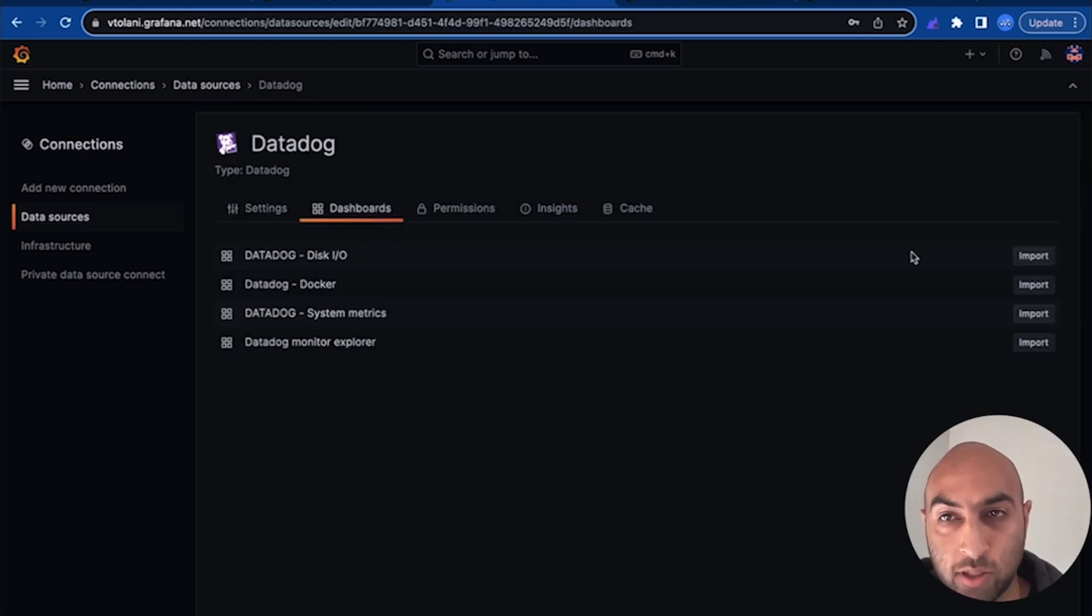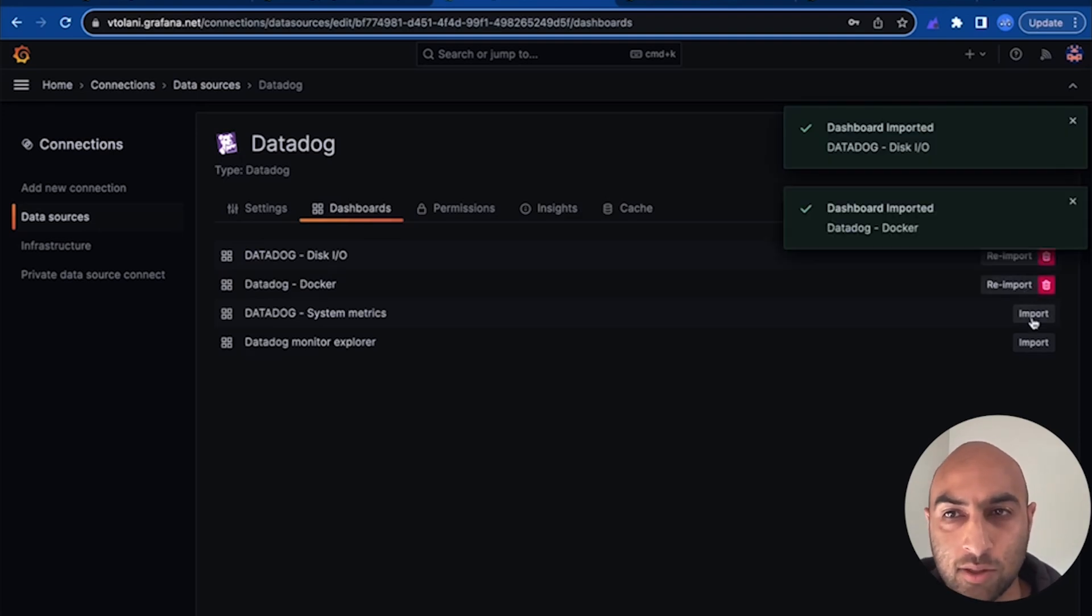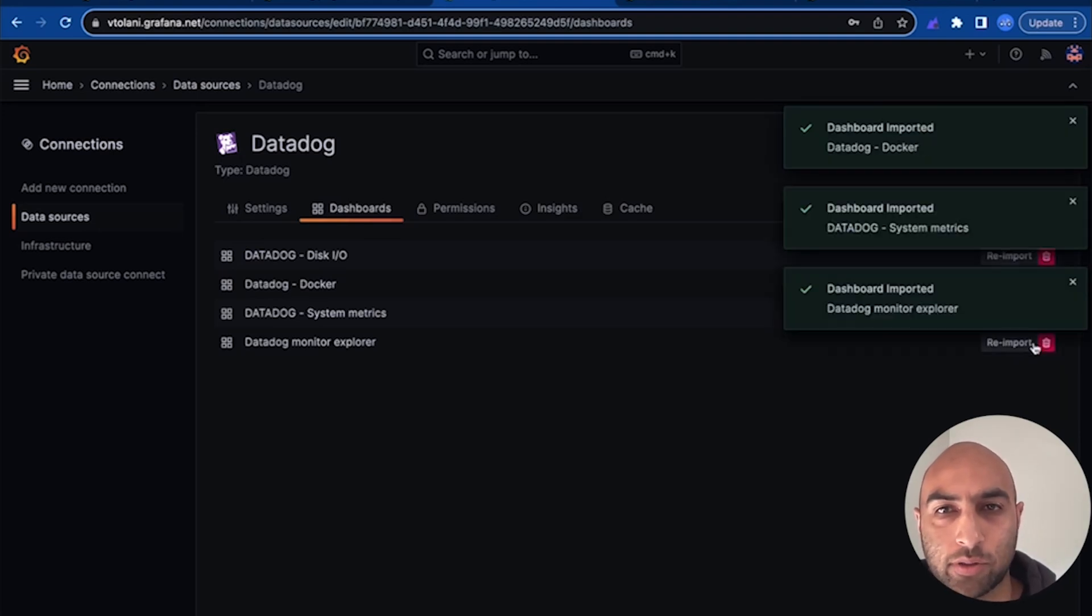One of the great parts about this plugin is it includes dashboards out of the box, so we'll go ahead and import those.